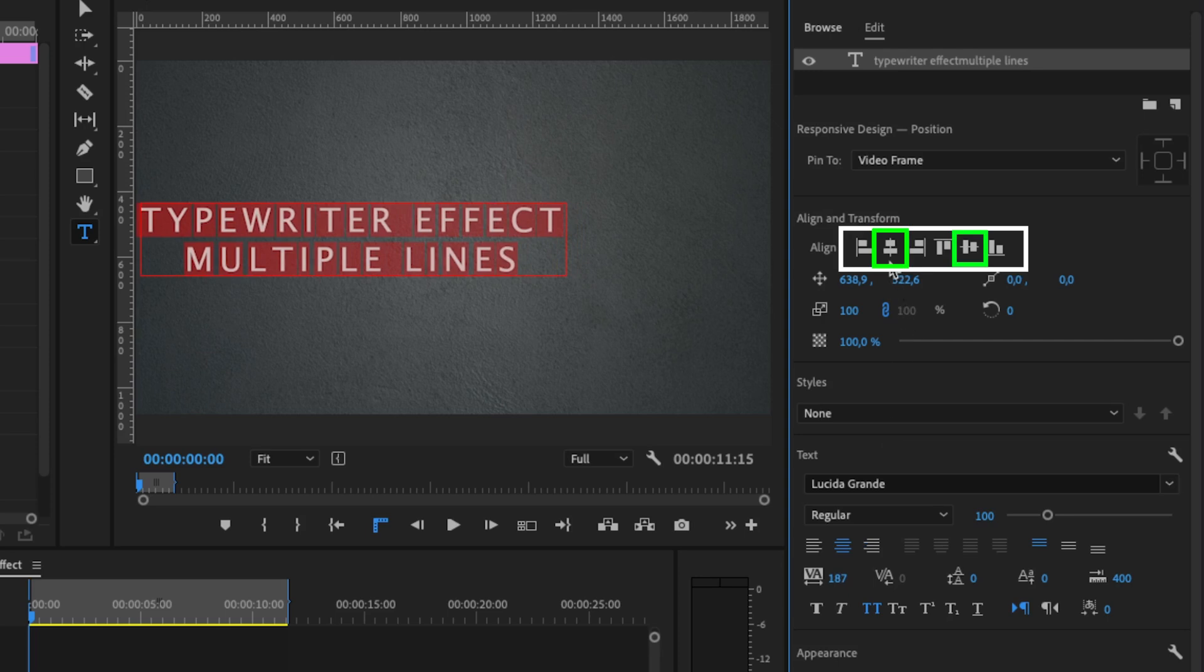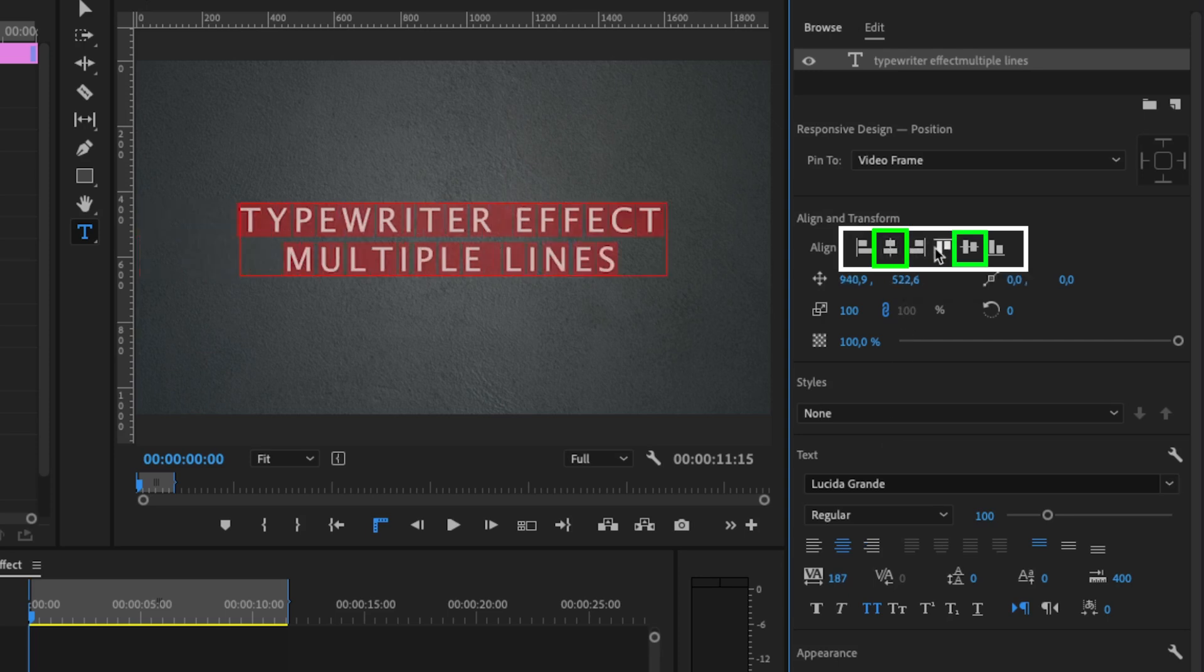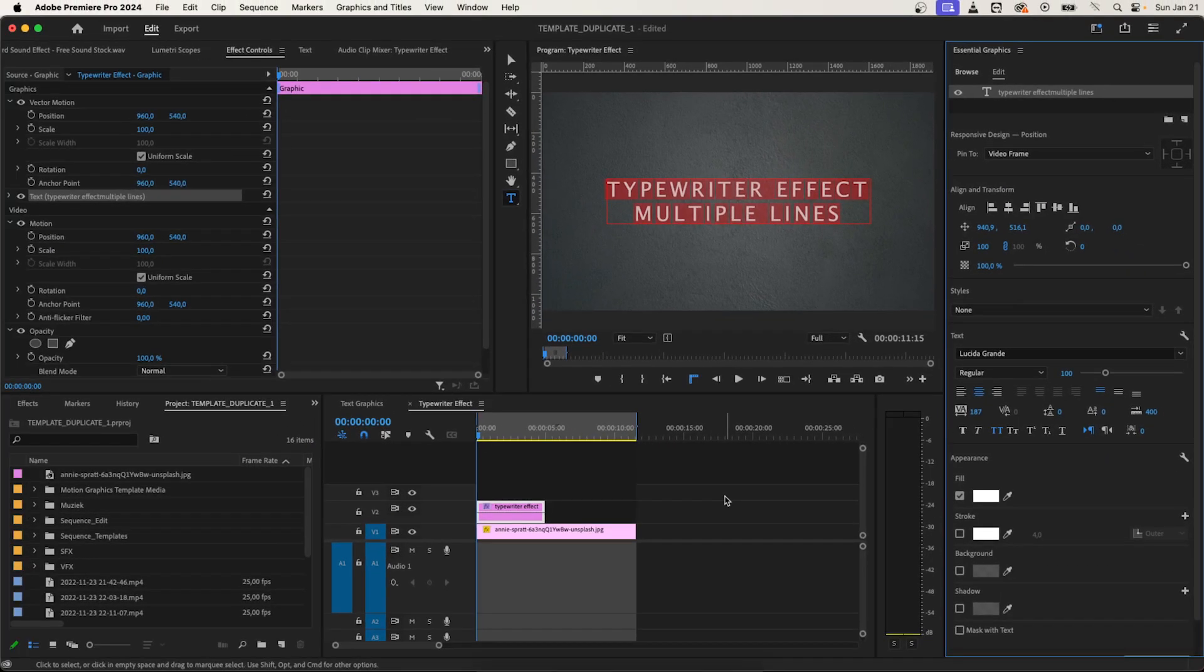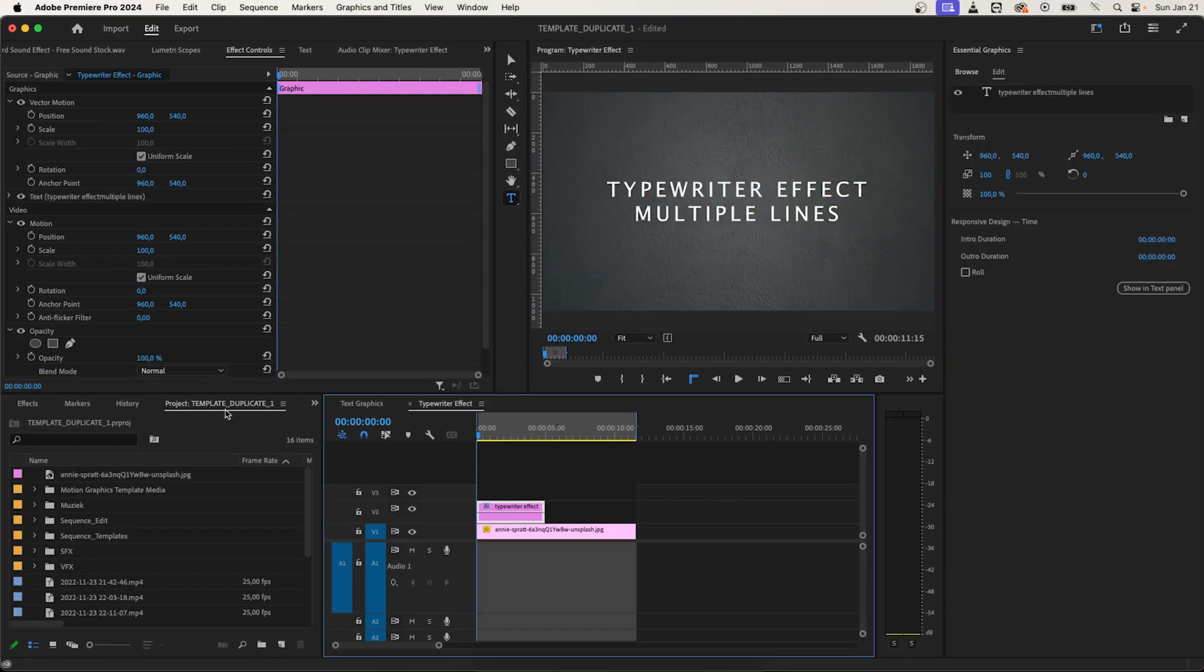If you did this, align the text by pressing align center horizontally and align center vertically. This will place the text to the middle of the screen.